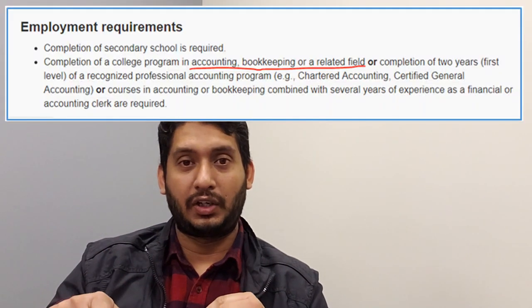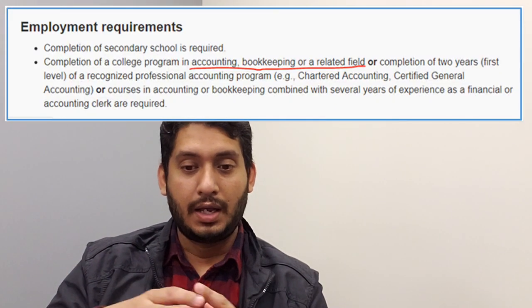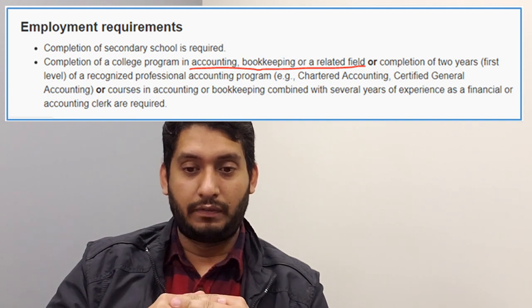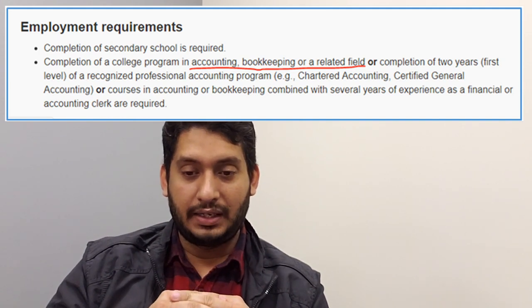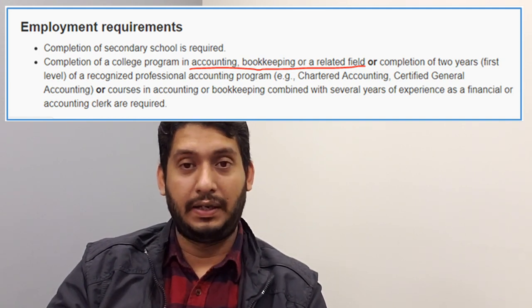It is yes and no. Yes for this case, because it is clearly mentioned: completion of a college program in accounting, bookkeeping, or a related field is required. That means with this NOC they are asking for related study as well.